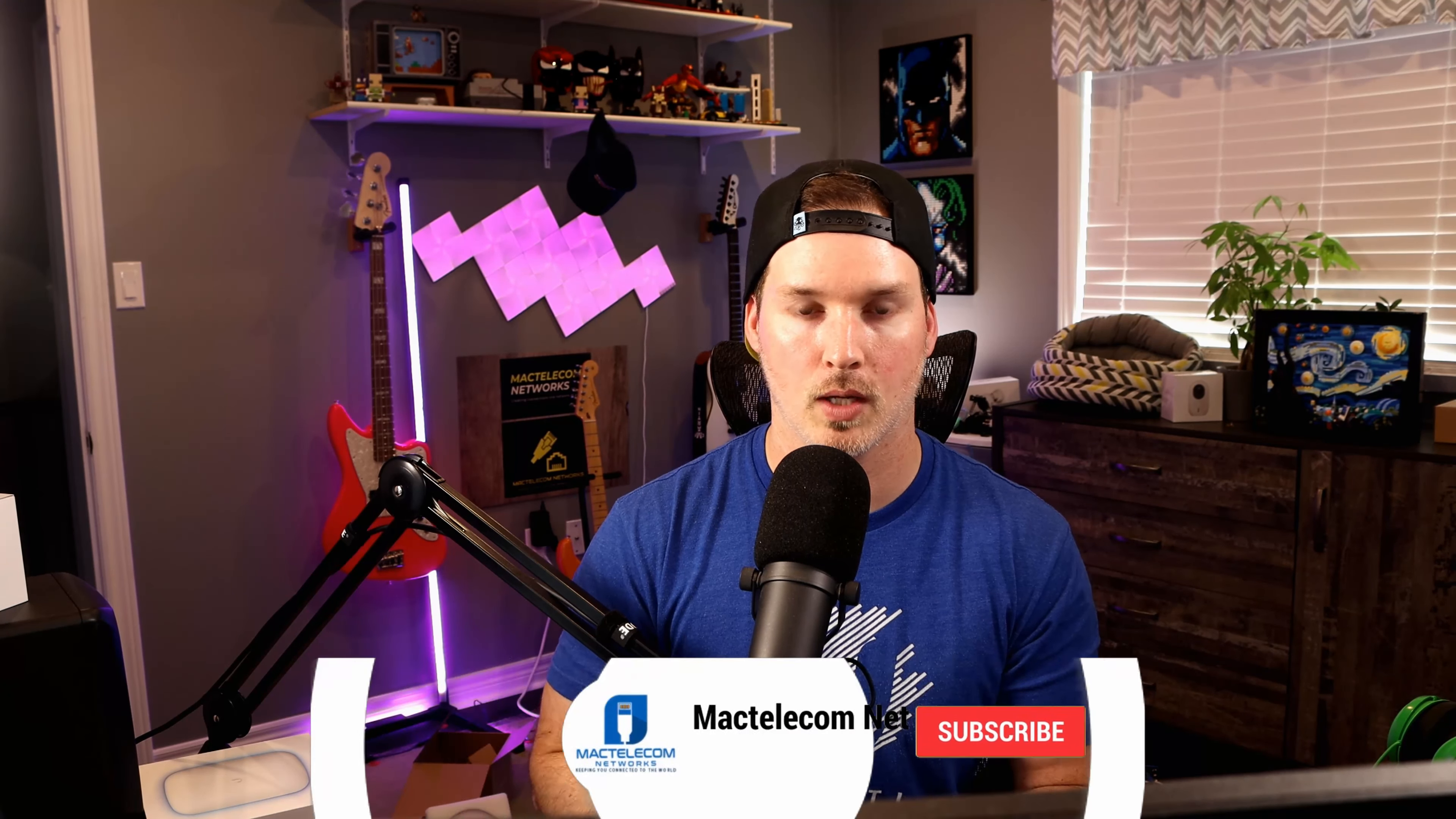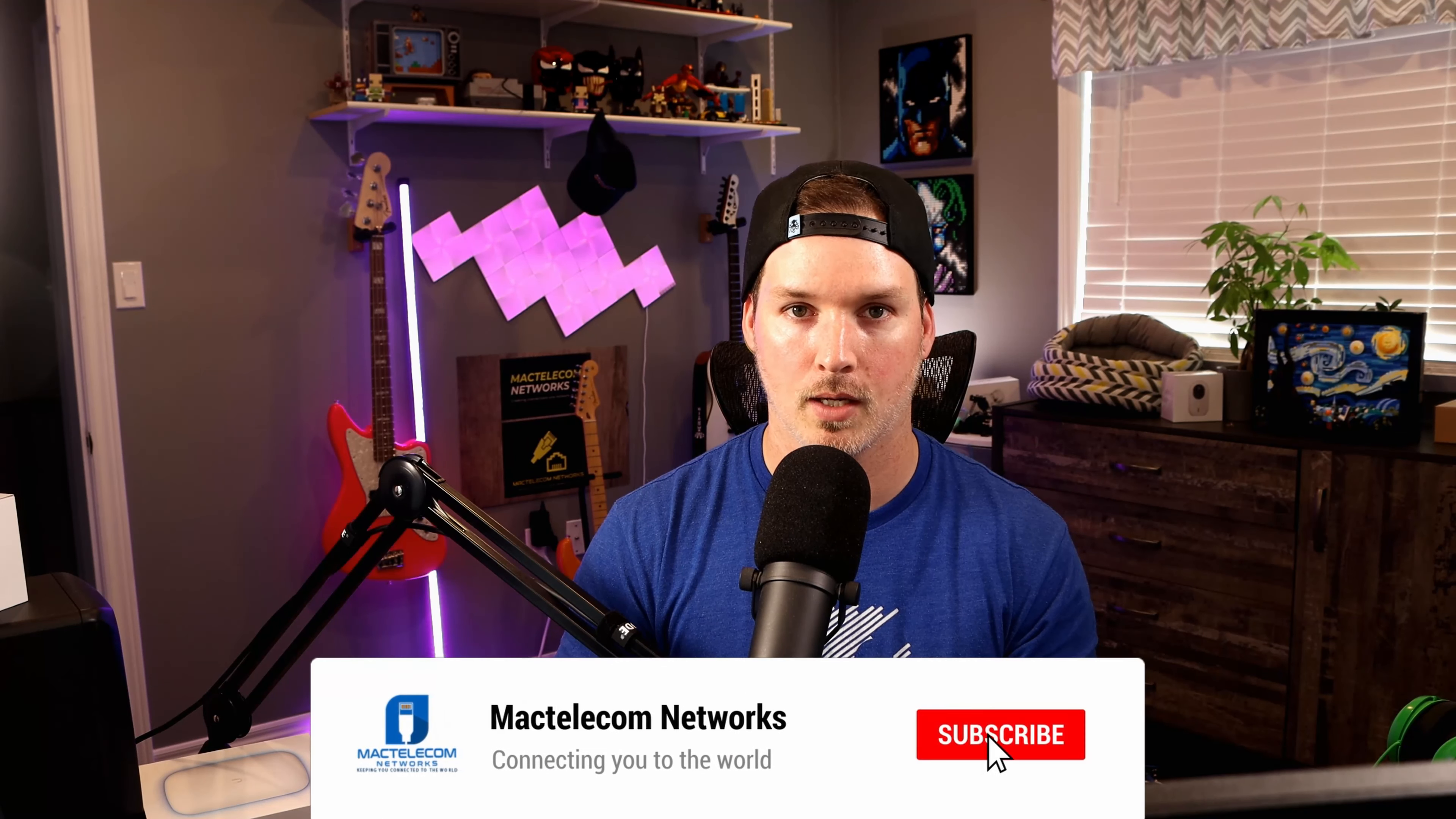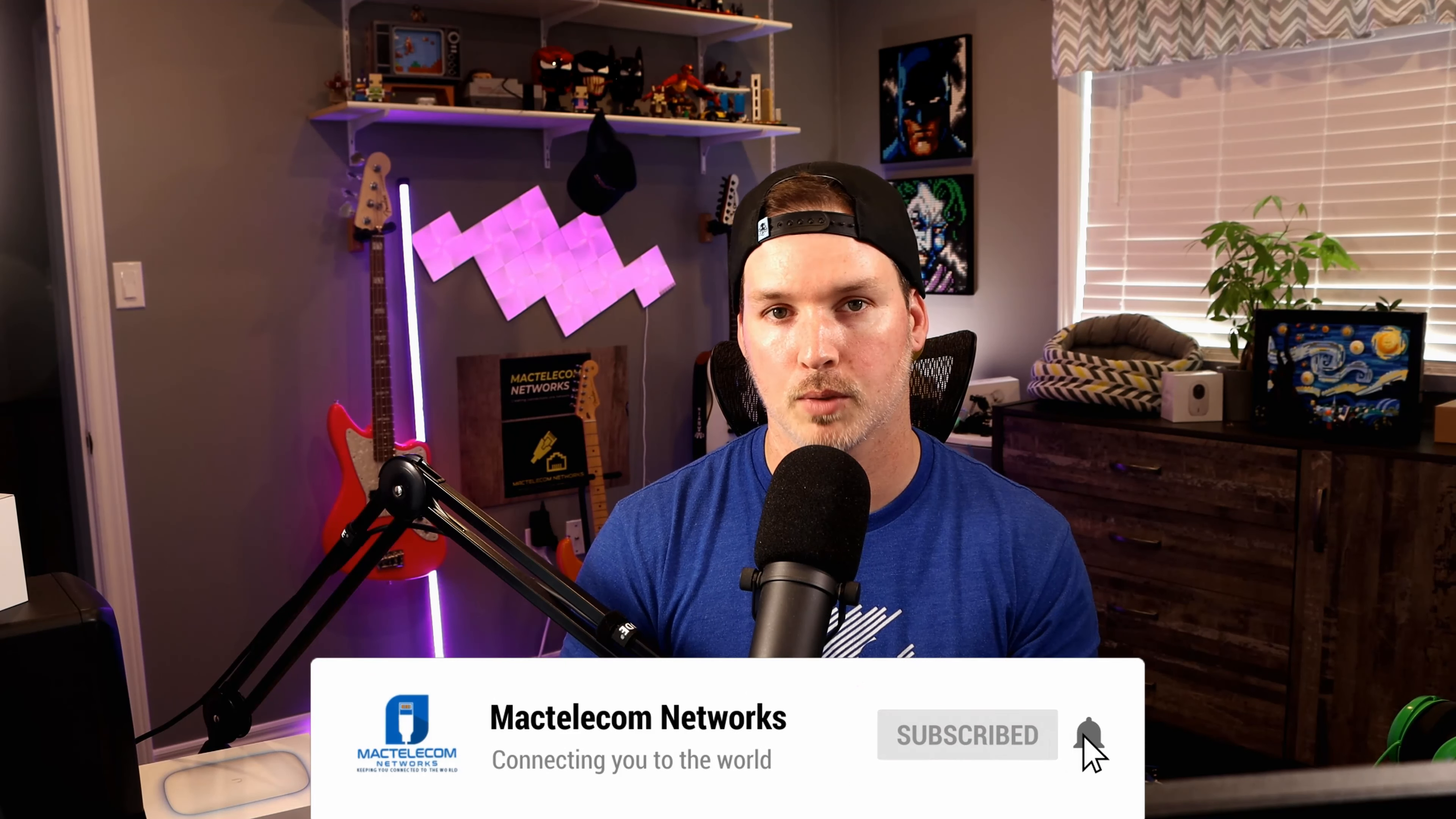If you like this video, hit the thumbs up button. If you're new here, please subscribe and hit the bell icon. All right, thanks.